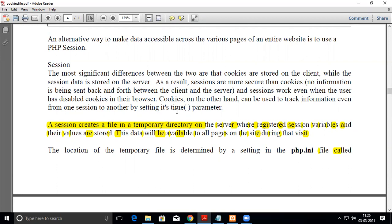Both sessions and cookies store user information like username, preferences, and password. If it's cookies, it will be stored on the client side. If it's a session, it will be stored on the server side.